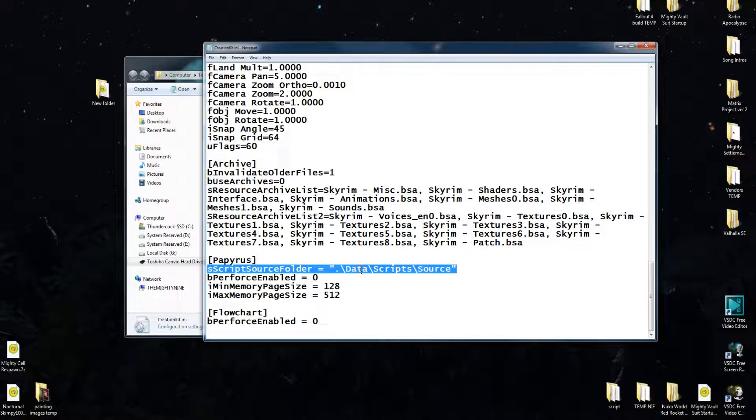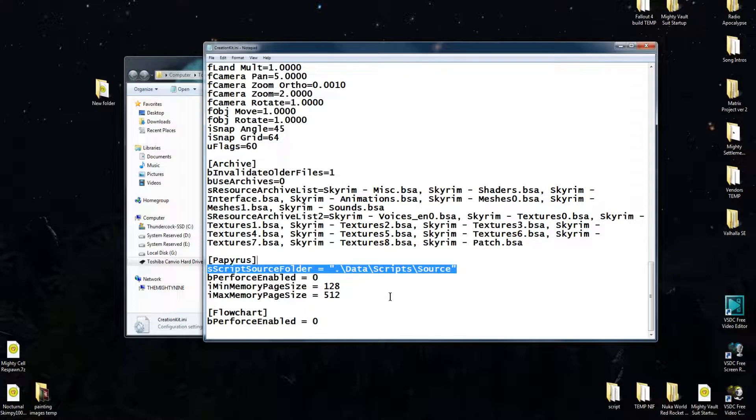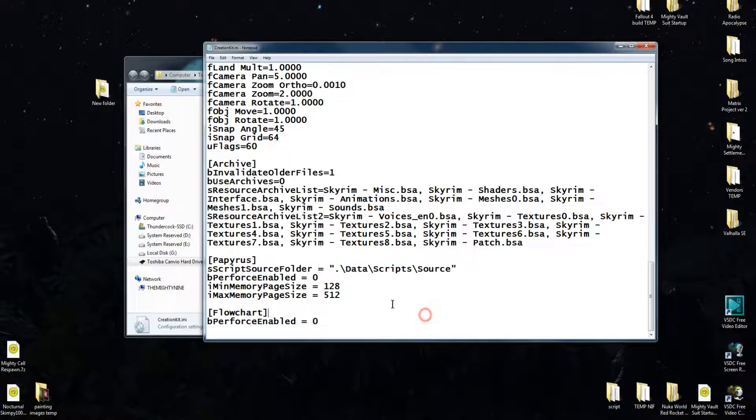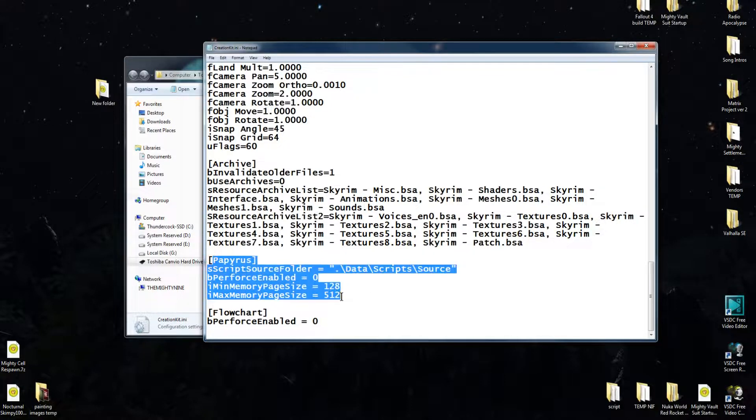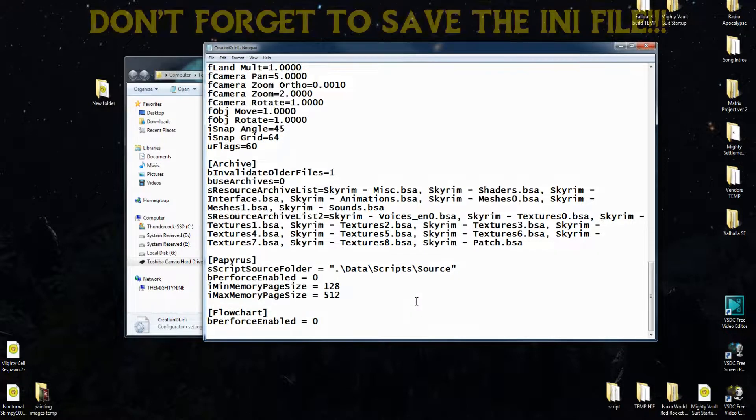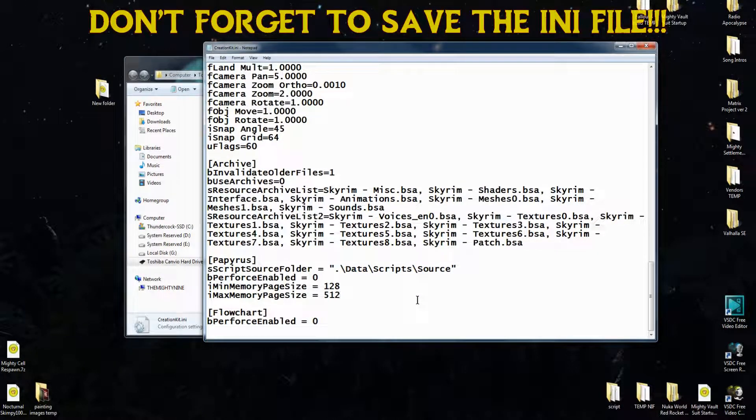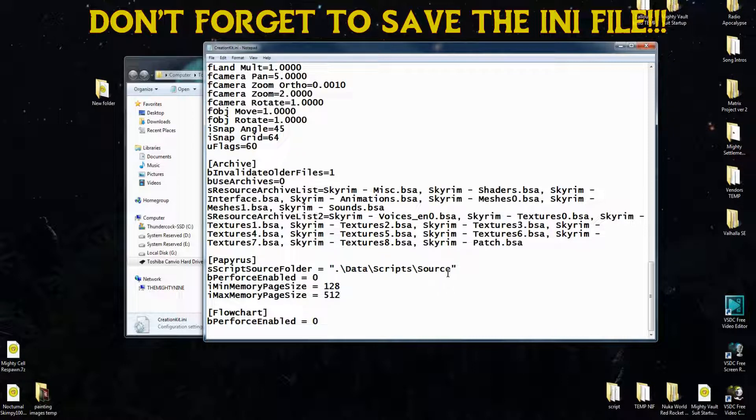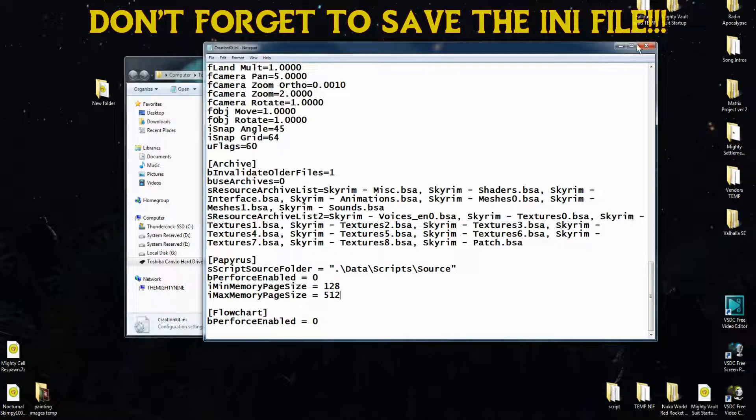So you're going to need to put that into your creation kit ini folder. I will go ahead and I will put this entire section for papyrus here. I will put this in the description of the video. So look in the description and you will find what you need to make your Skyrim Creation Kit 2.0 compile scripts.